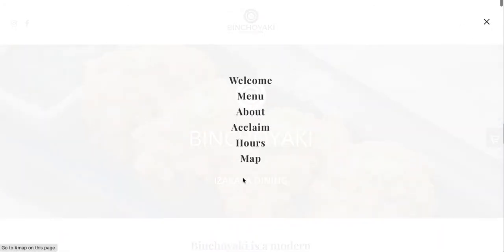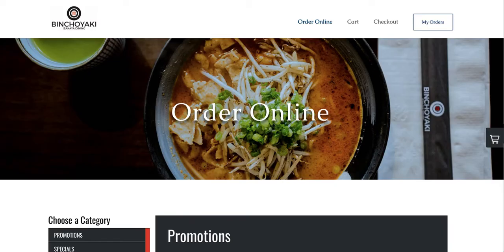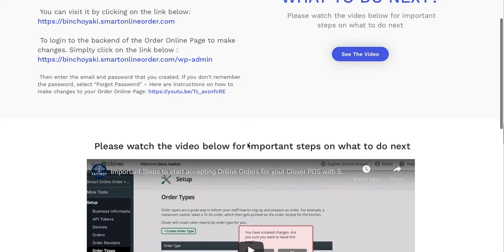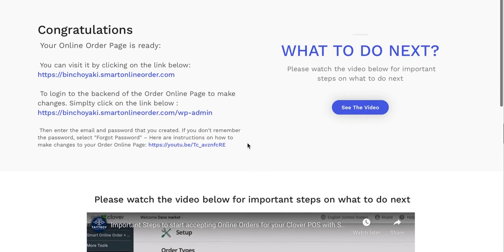You're going to replace the current online ordering you had. You're going to add a new button, call it 'Order Online,' then you're going to link it here. This will be your new link. You're going to replace the old one and replace it with this one. Why are we doing this again?